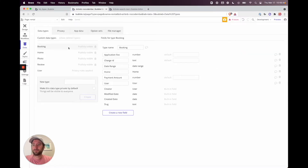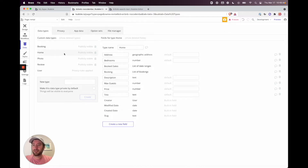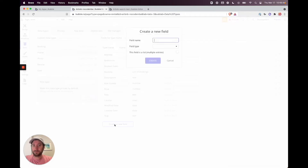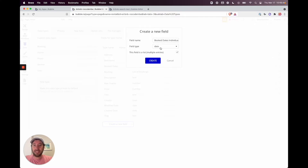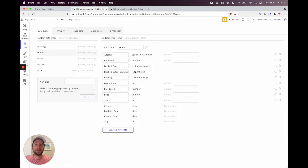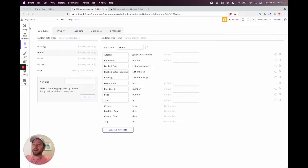Go into your Data tab, then the Homes table, and add a new field. Call it 'booked dates individual', set the field type to Date, and make it a list so we can have multiple date entries on this field. Go ahead and create that — now we have the list of individual booked dates.